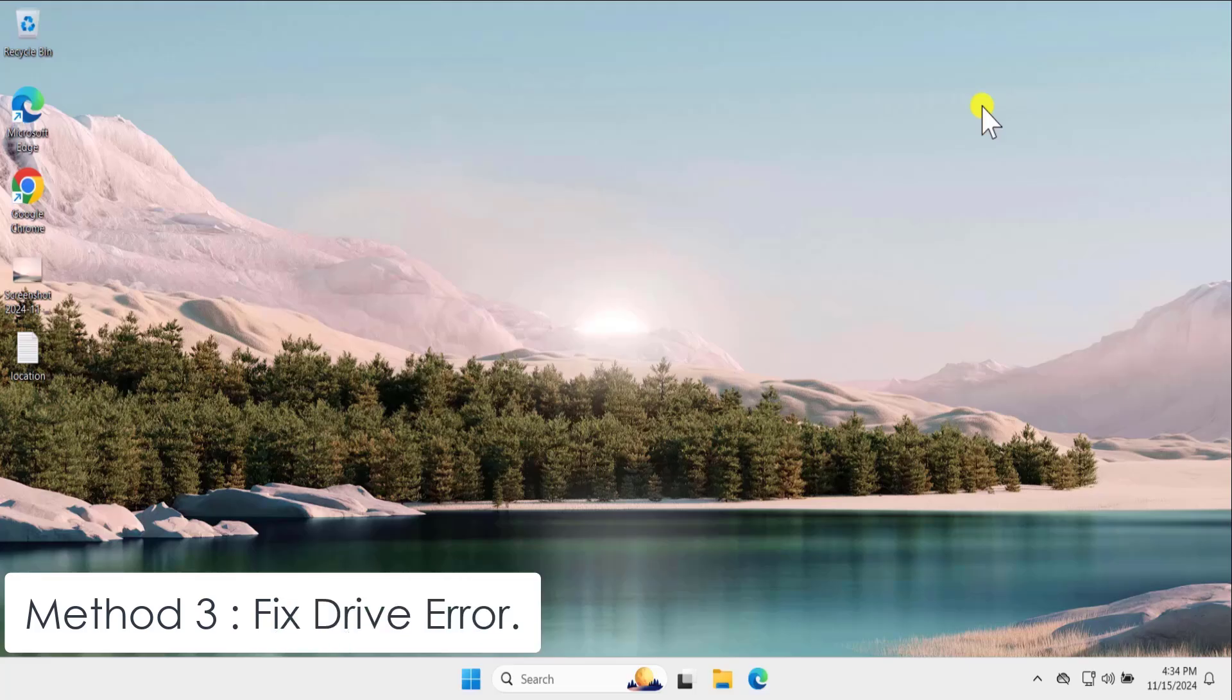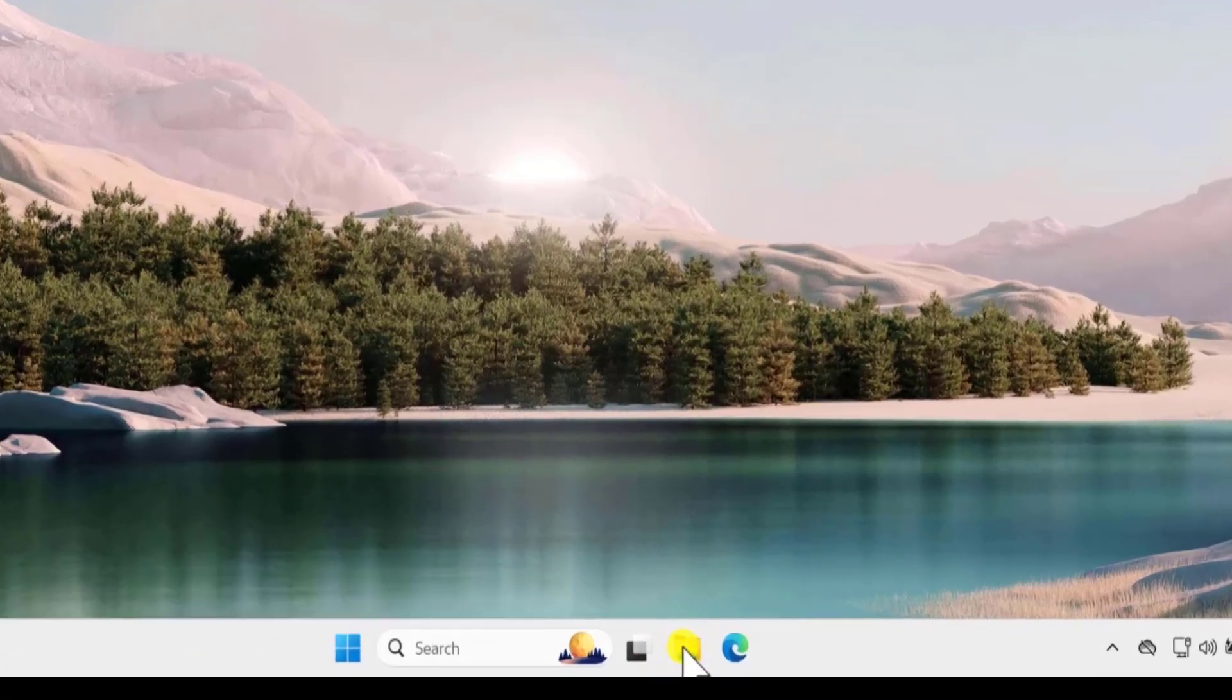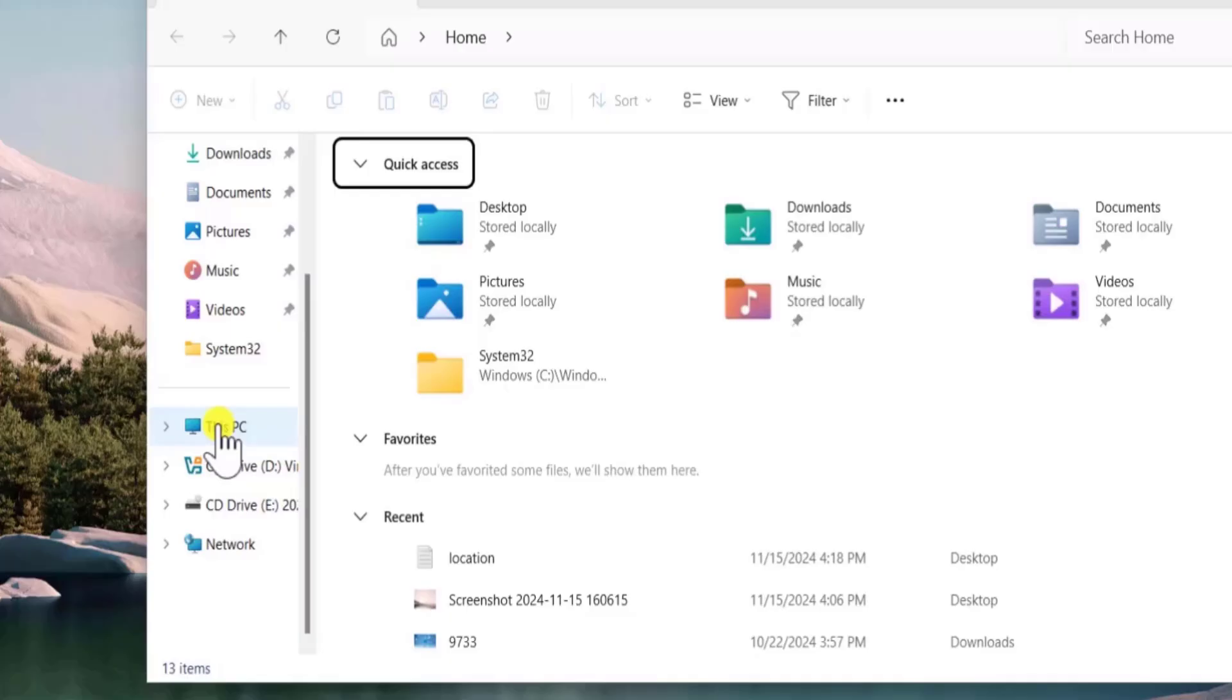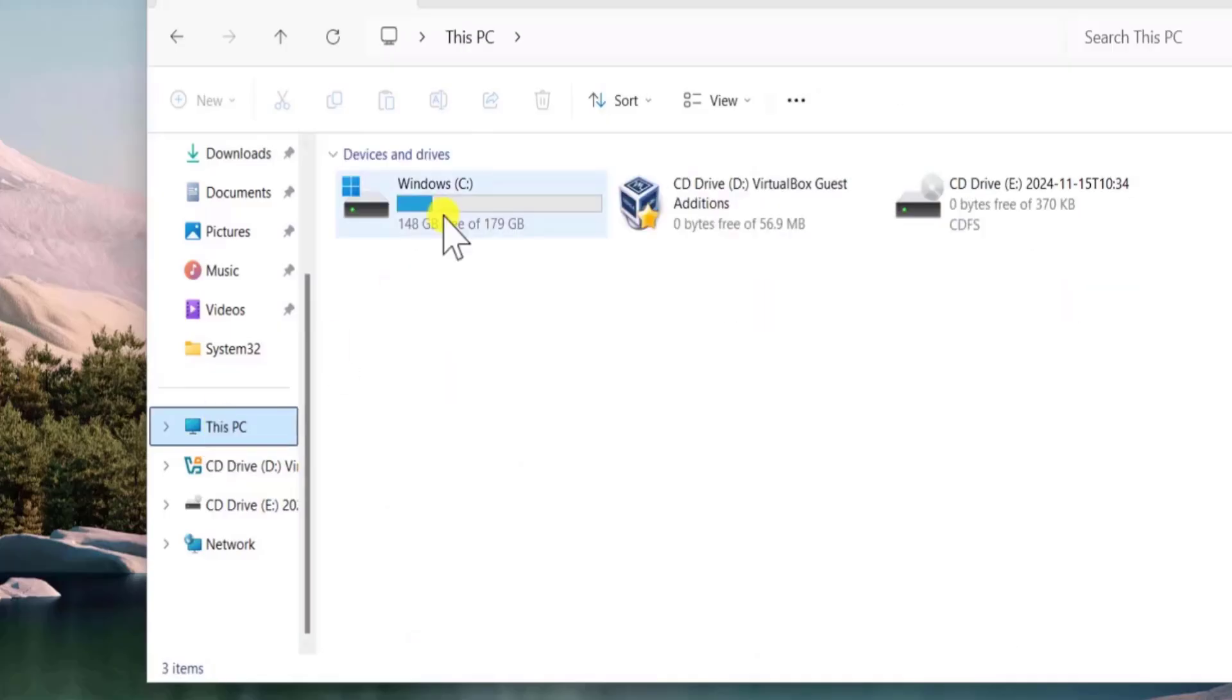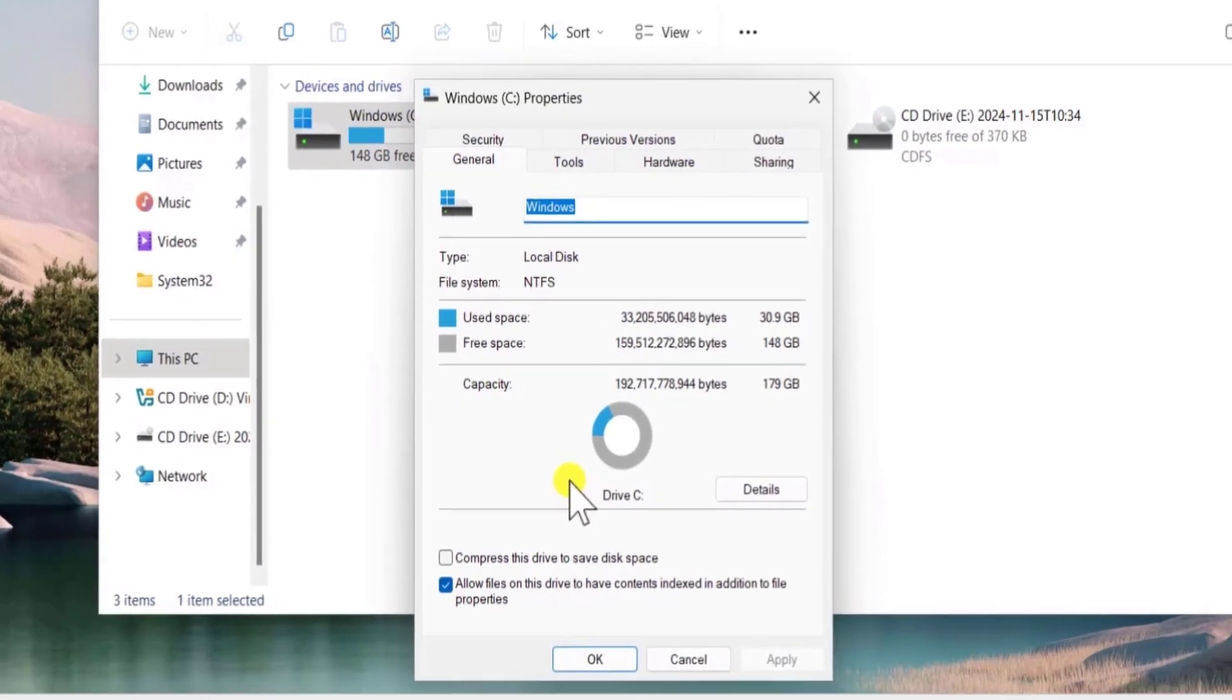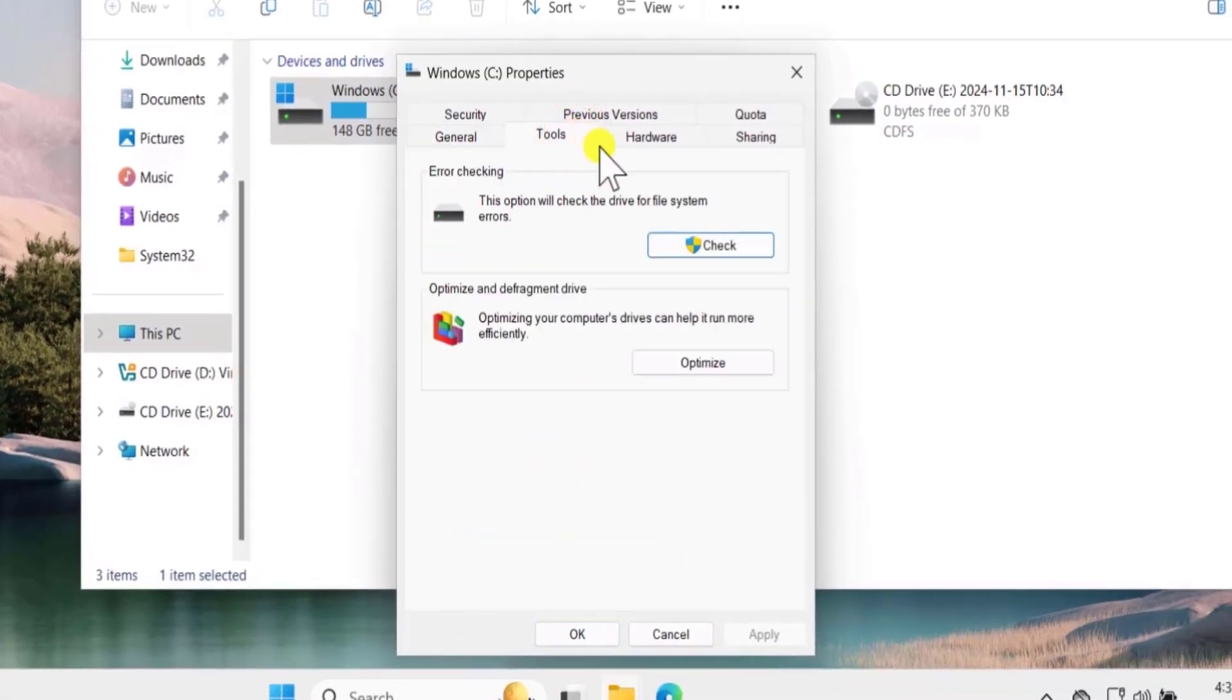Method 3: Fix drive error. Click on file explorer. From here you need to select this PC. Now select the drive in which you have a problem. Do a right click. Select properties. From here you need to access tools. Now click on check.